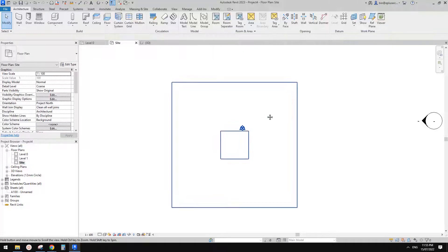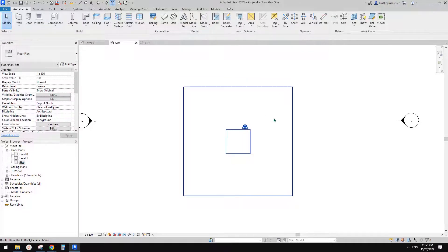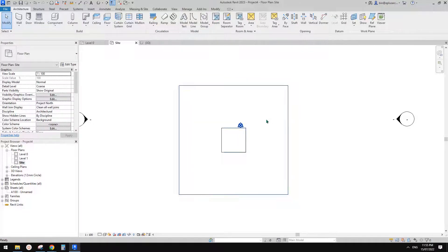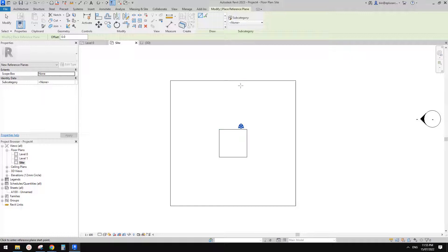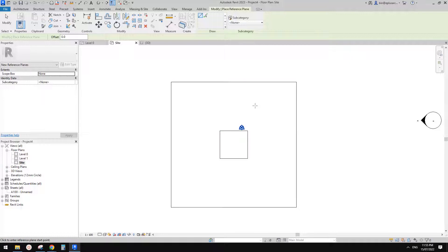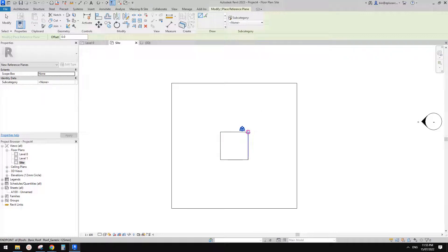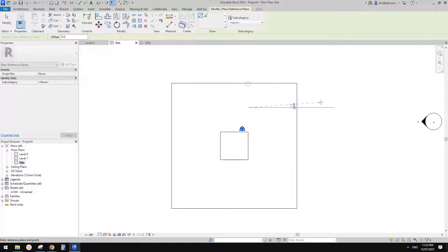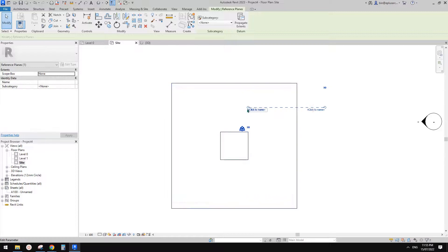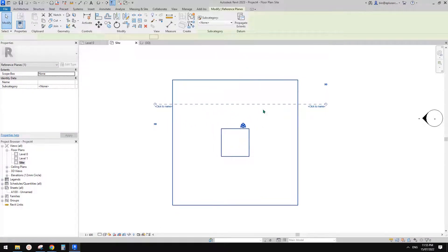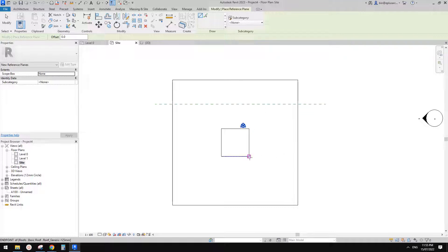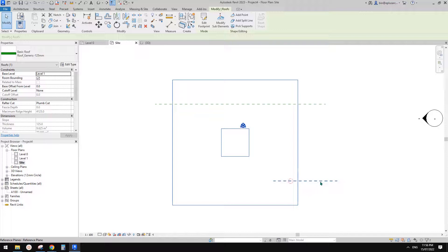Let's draw a reference plane. I just discovered this shortcut today — S2 — which is nice to pick the center point between any two points. Let's try again: RP, S2. Something like that — great.